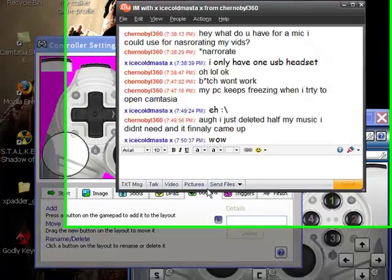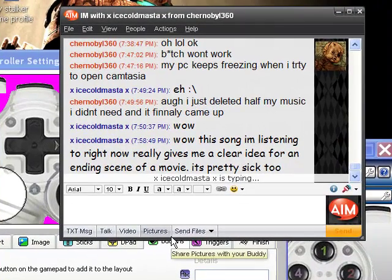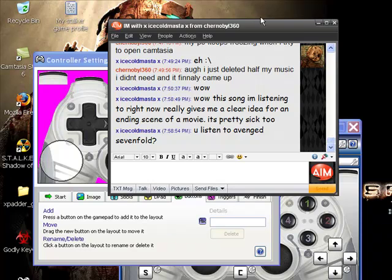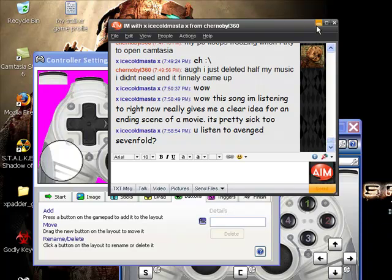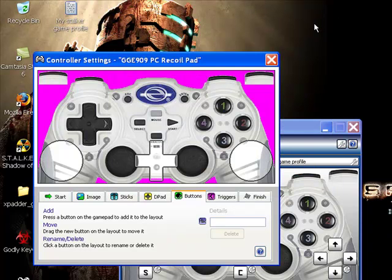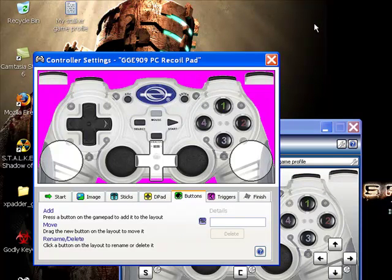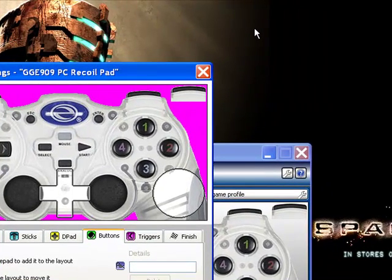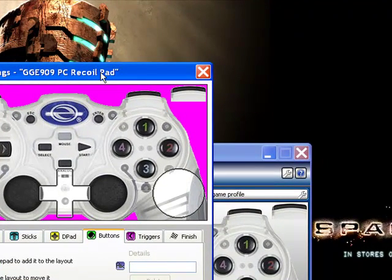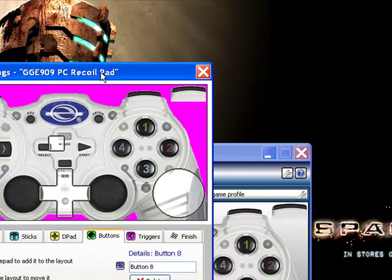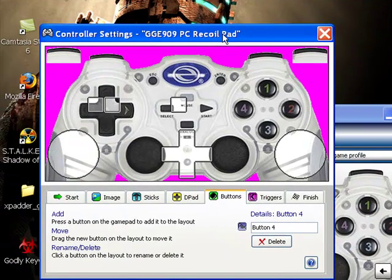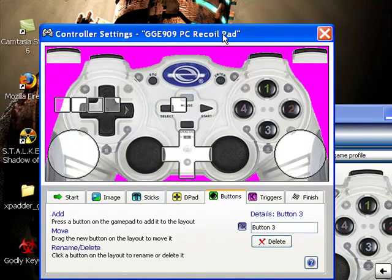You got buttons, sorry for the chat screen, it just came up as my friend Austin. So anyways, you click on buttons, and then you just start clicking all the different buttons on the controller.